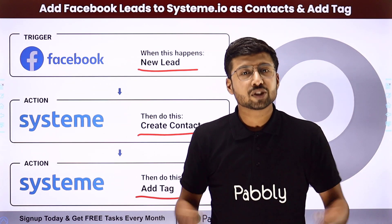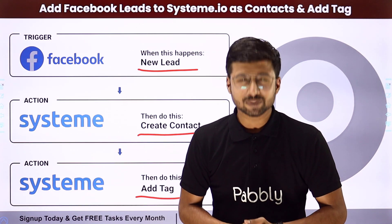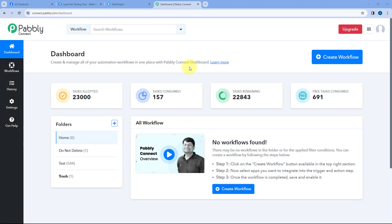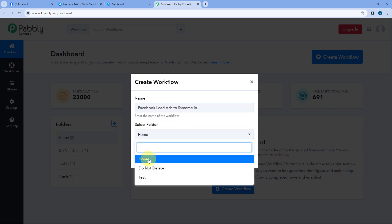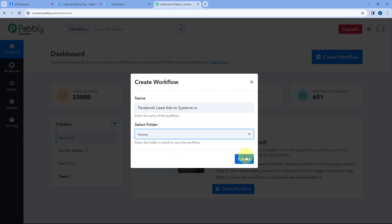If you want to know how you can set up this automation, just come to my screen. Here we are on Pabbly Connect's dashboard. To reach this dashboard, you will get a free sign-up link in the description box below. By clicking on that link, you can create your free Pabbly Connect account in just two minutes. After reaching this dashboard, just click on Create Workflow and give this workflow a name — let's say, Facebook Lead Ads to Systeme.io. Then select the folder and click on Create.